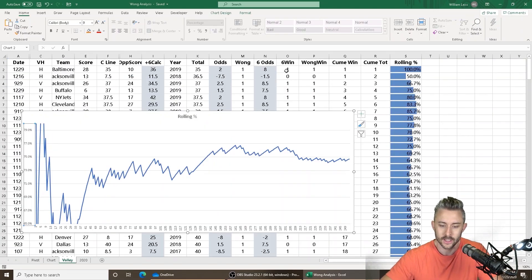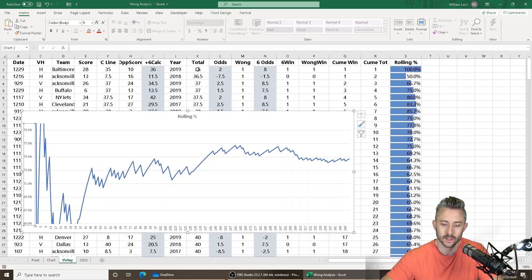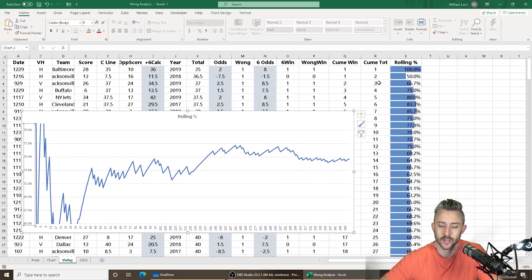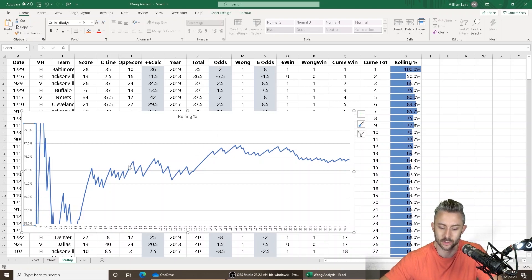So what I did is I sorted the odds by lowest total to highest total and did like a rolling average of how profitable the Wong teasers are at specific totals. And as you can see,